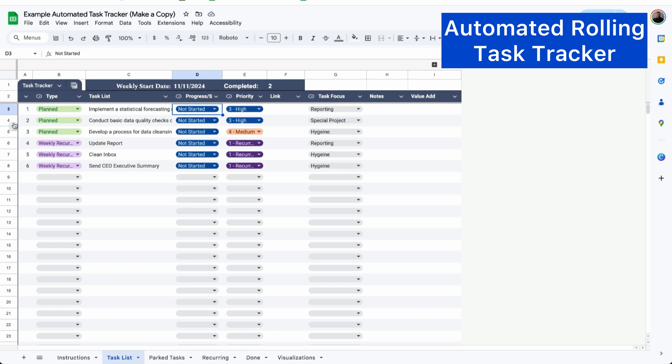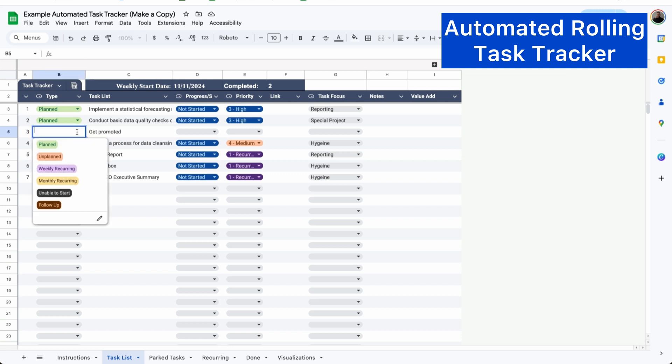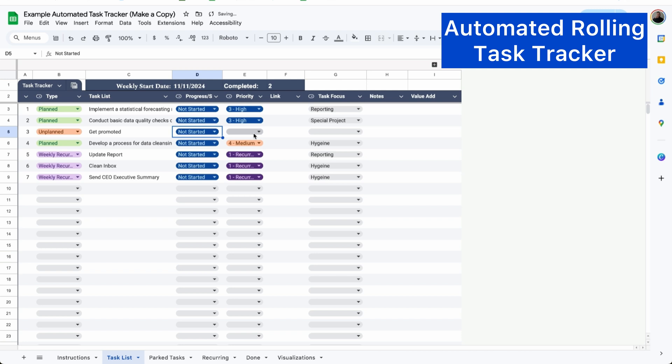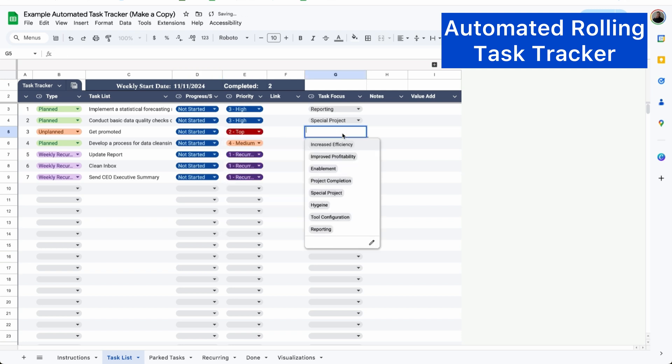To add a new task, I can just click on the plus button and then I'll add the task details under task list. I'll assign a type. If I don't know about it at the beginning of the week, it'll be unplanned. I'll put my status as not started and the priority and then the task focus so I know exactly what part of my job description it falls under.